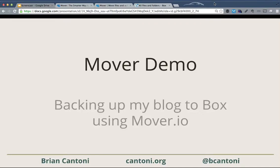Hi, this is Brian Cantoni and this is a quick video showing how I'm backing up from my blog to Box using a service called Mover.io.